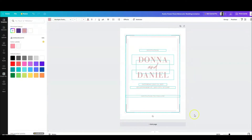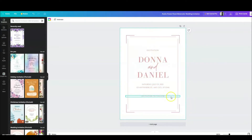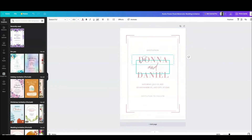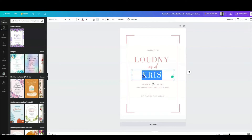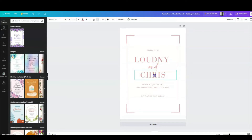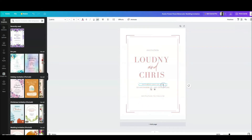Now let's change the name fields. You can put your name in and change the font that you want. Put your name in, then your fiancé's name as well. You can also change details like the year — let's say you're getting married in 2022, July 25th — and add your address.